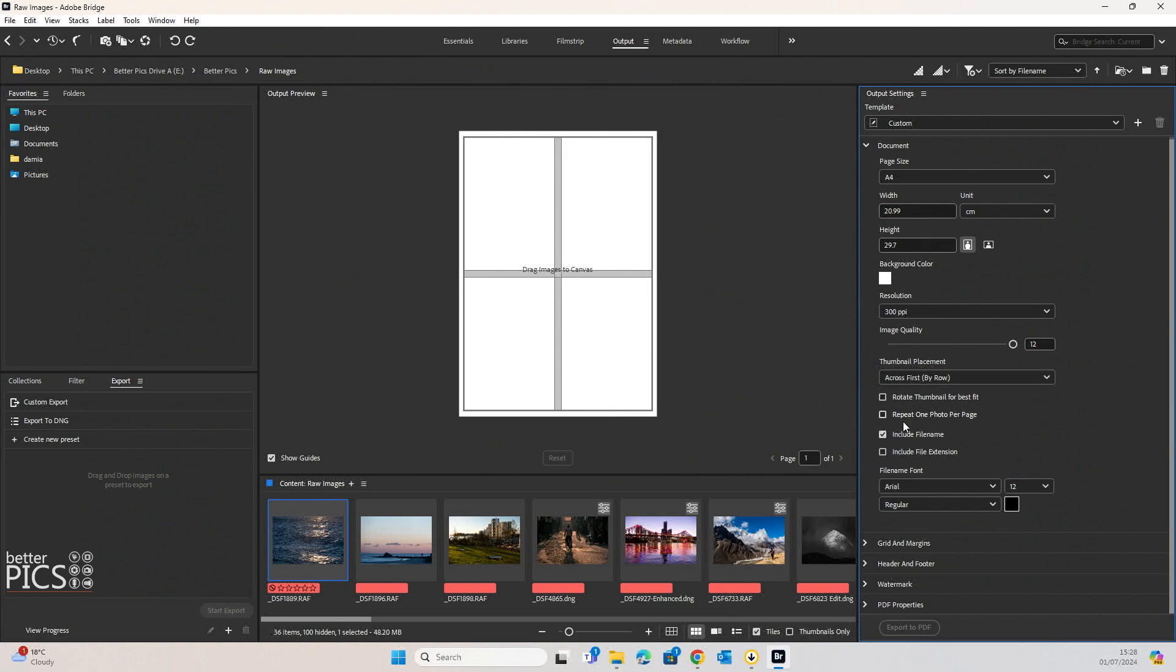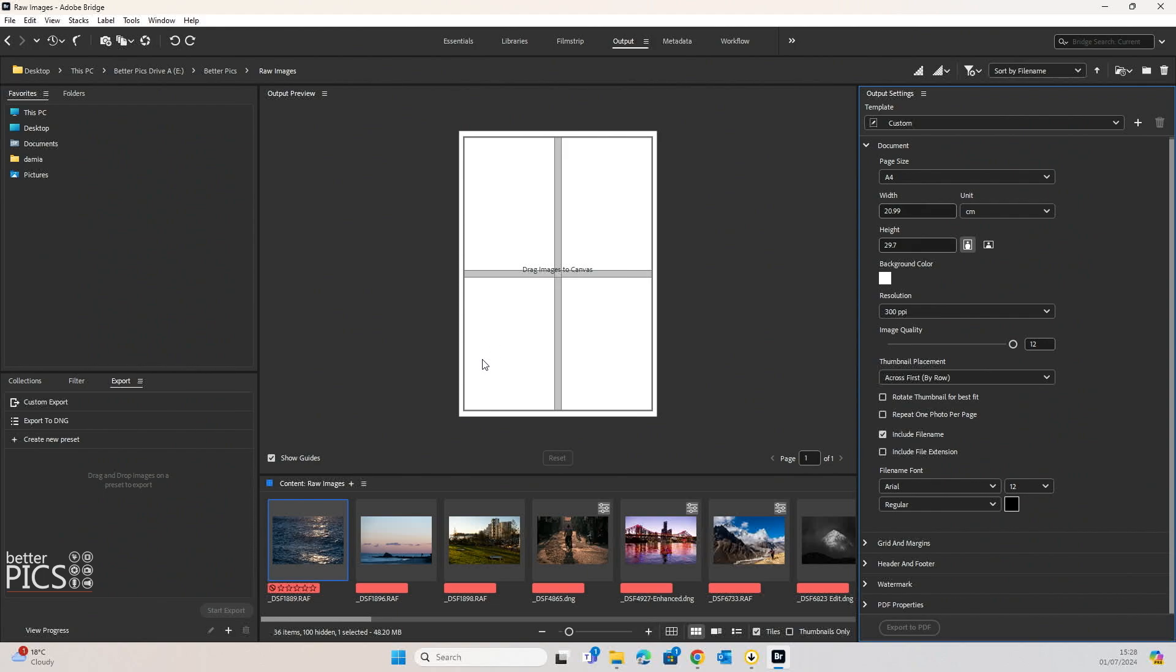You can see the next one is repeat one photo per page. And that basically just means that you're only going to have one photo per page. So if you have, for example, as you can see here, four images on the page, you'll have four of the same image. And the next image will go to the next page. You also have the option there to include file name, but also include the file extension.